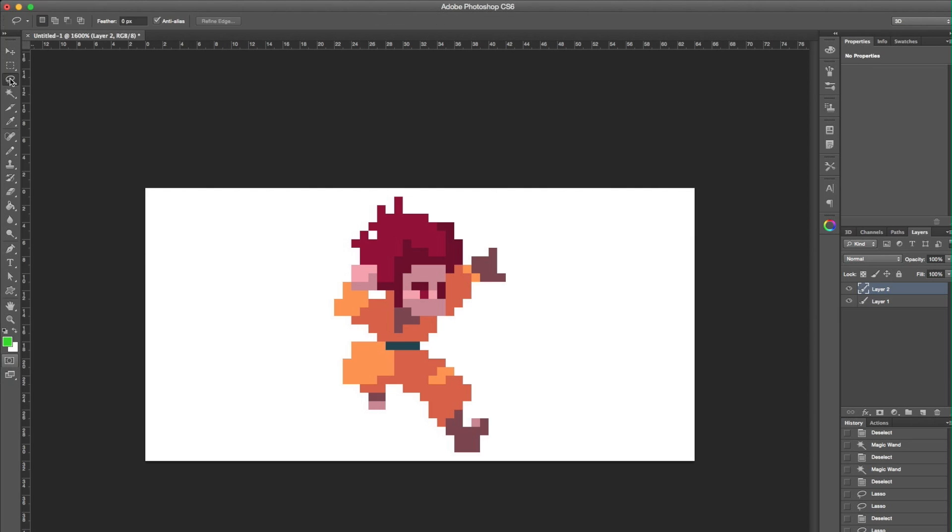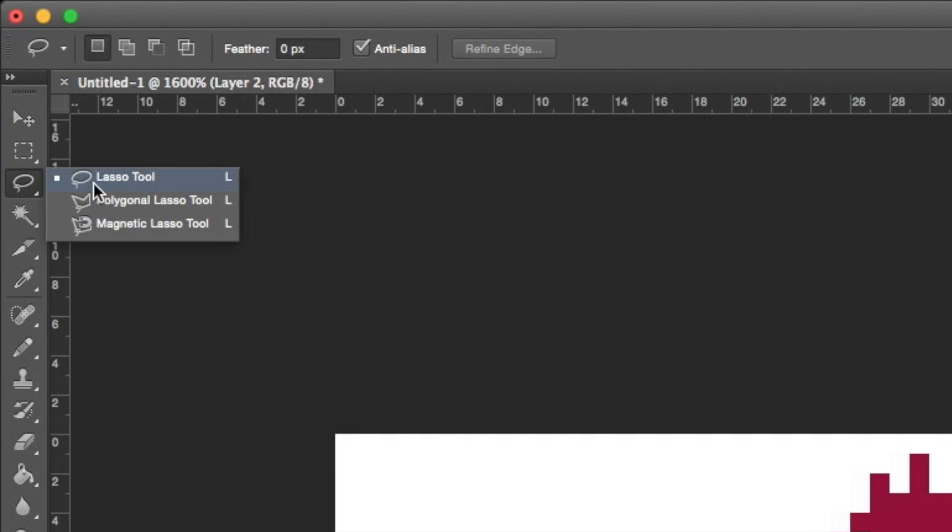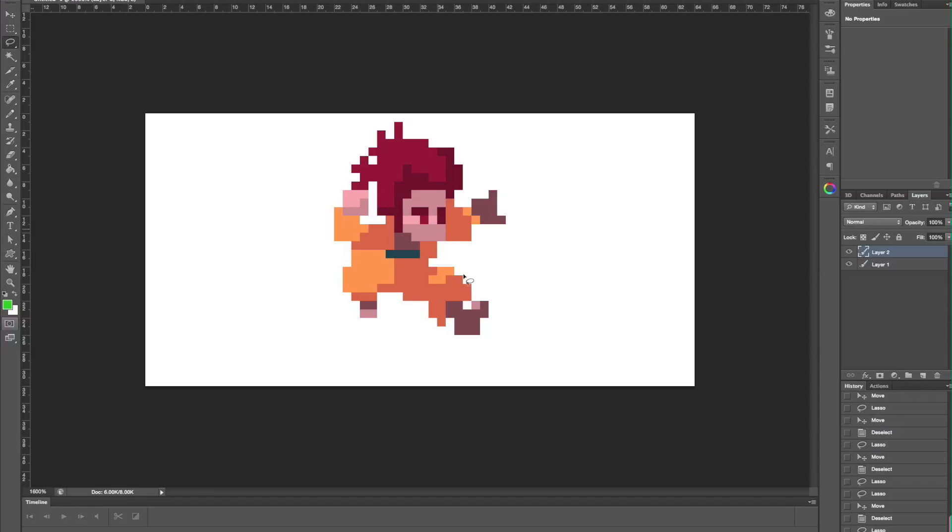The last tool I want to show you is the lasso tool. This tool is very useful to make adjustments.